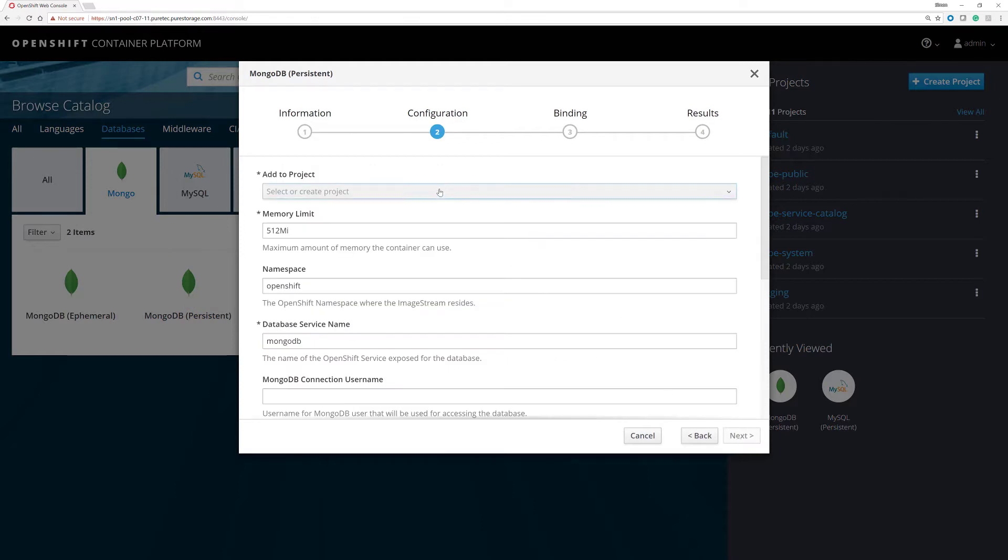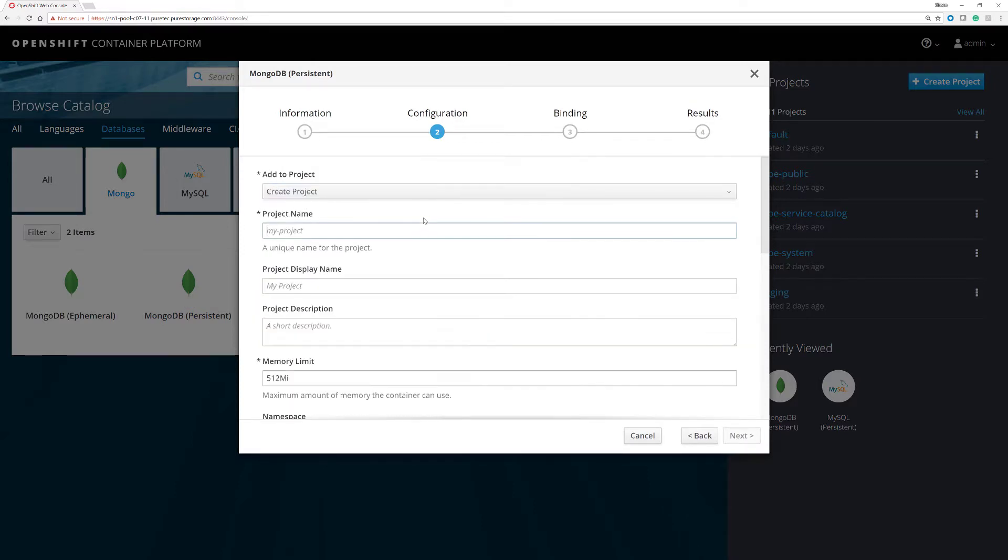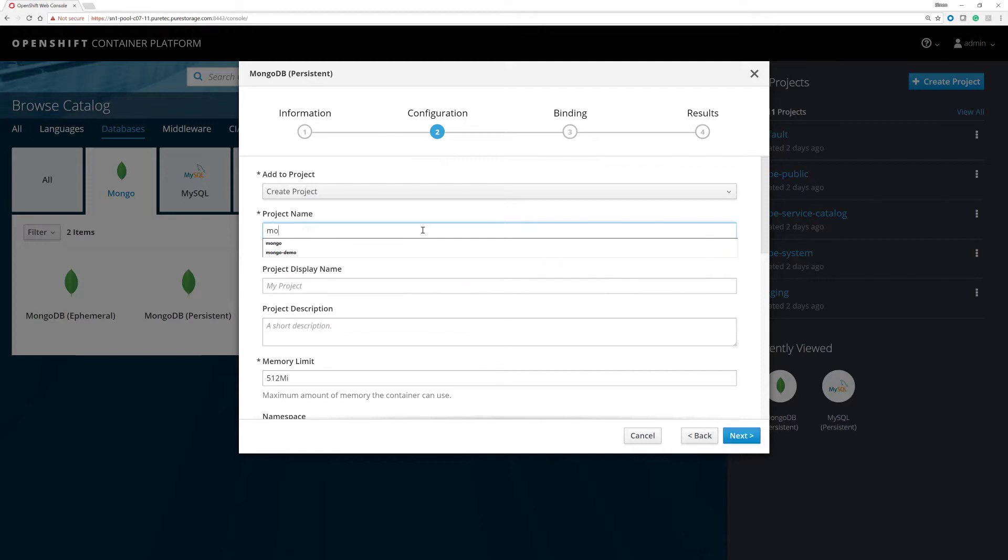We'll now go through the simple setup. We're going to create a new project which we'll call MongoDemo.